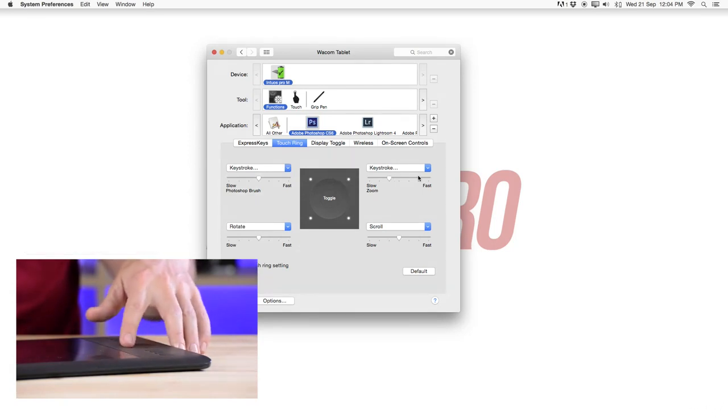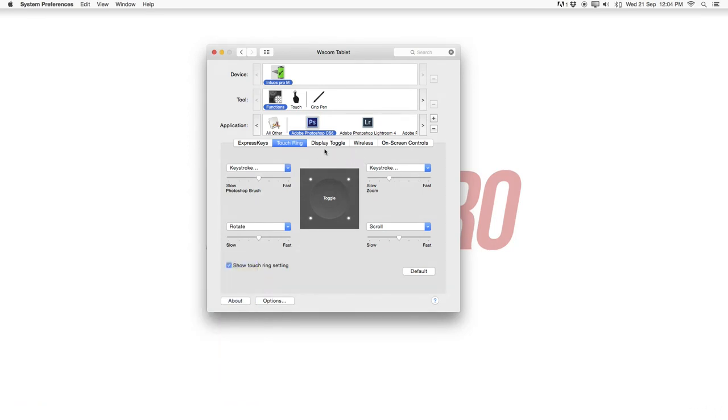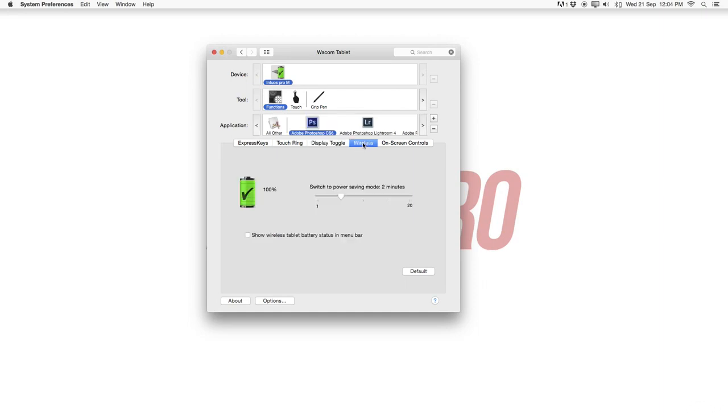Then also I don't want to cover everything here but you have display toggle so you can also choose between the displays here. Monitor 1 and 2. You have the wireless options here to switch off power saving mode. These are self-explanatory to go through.